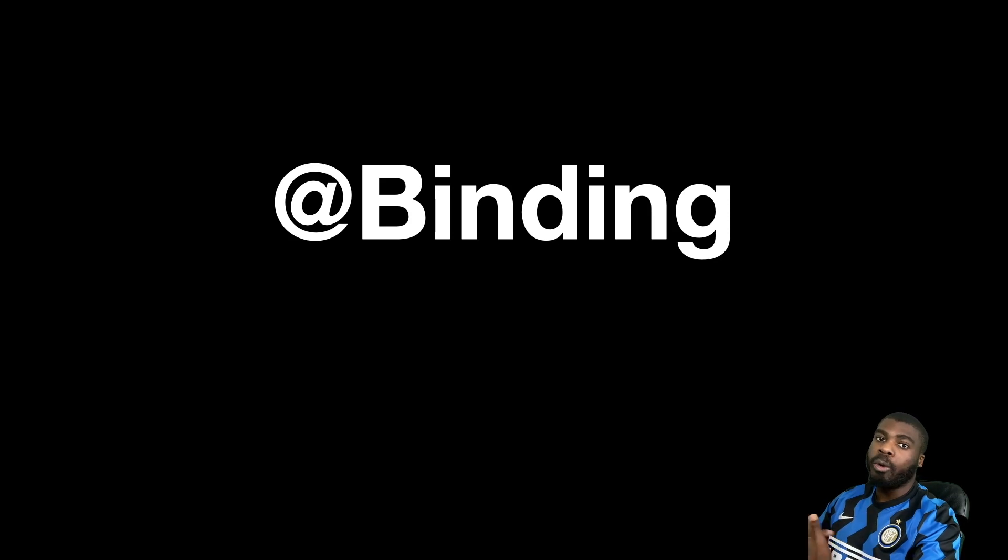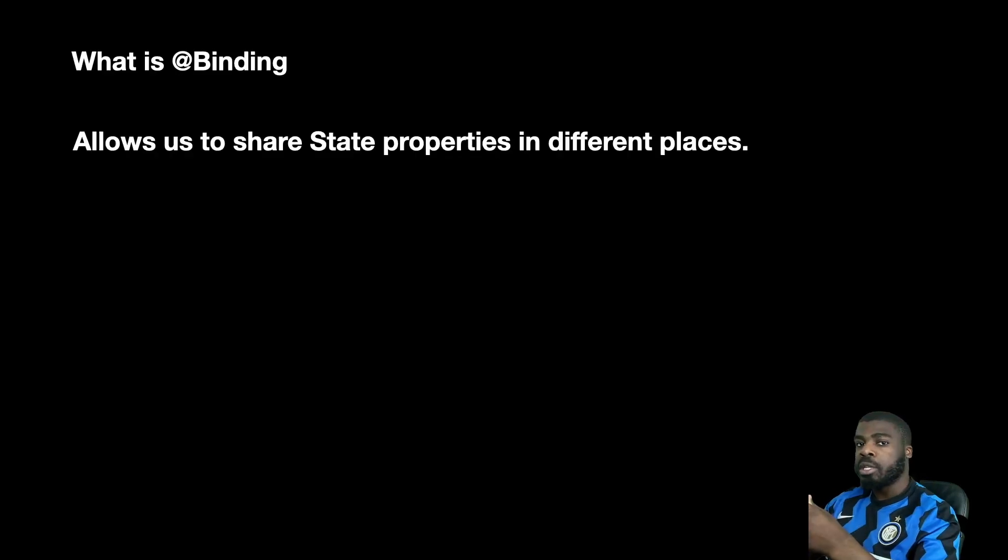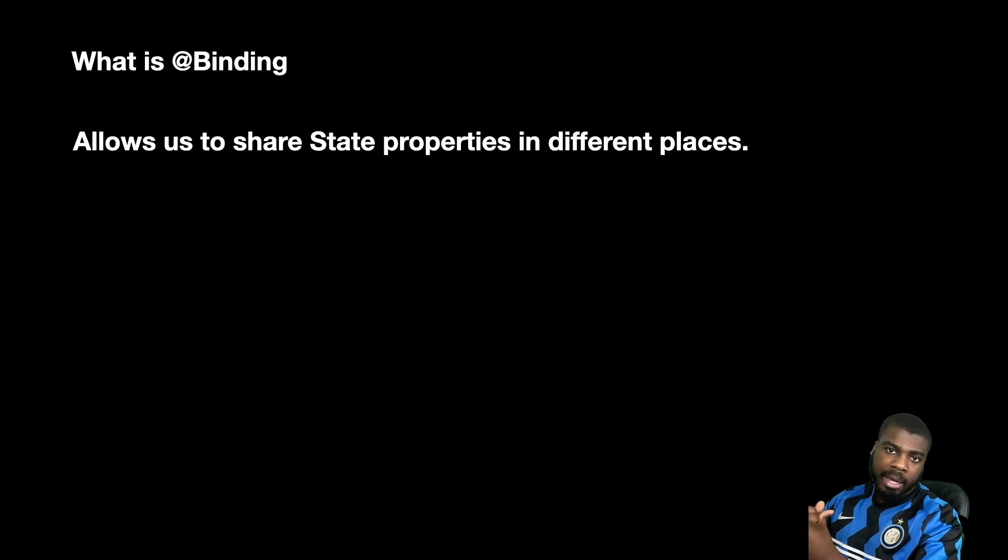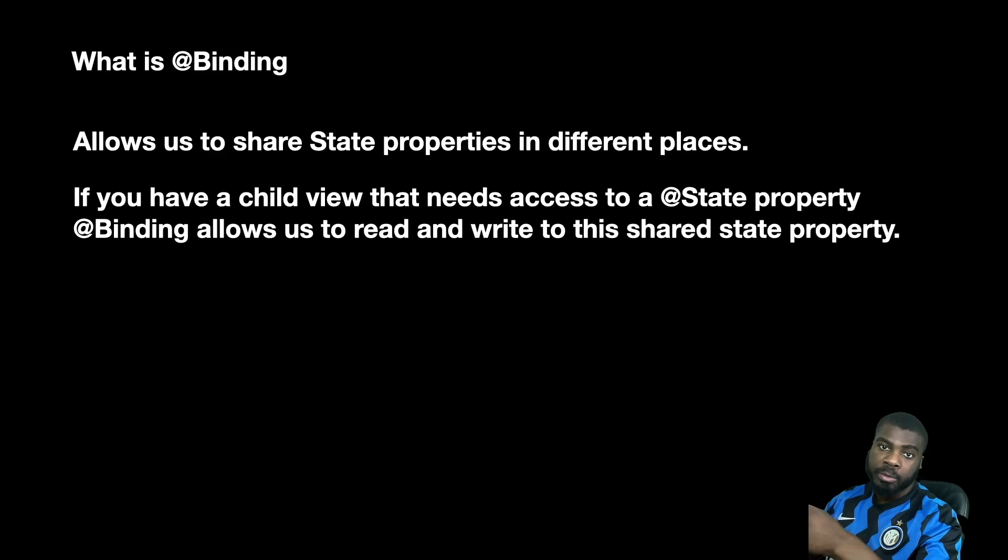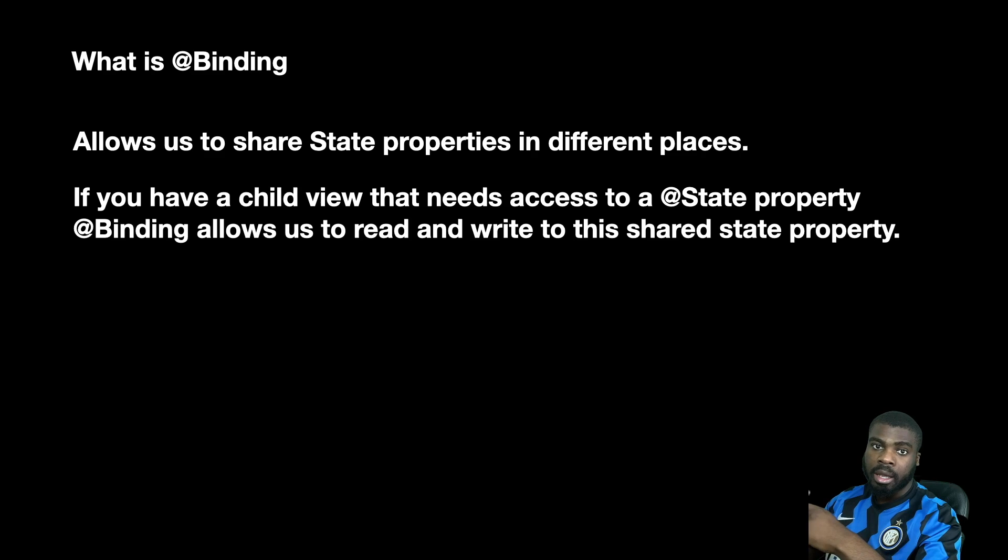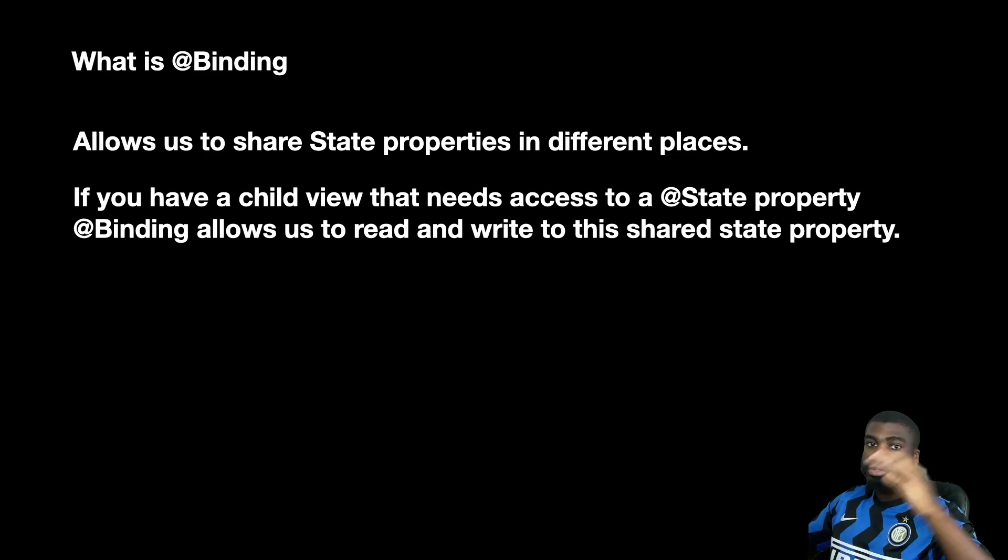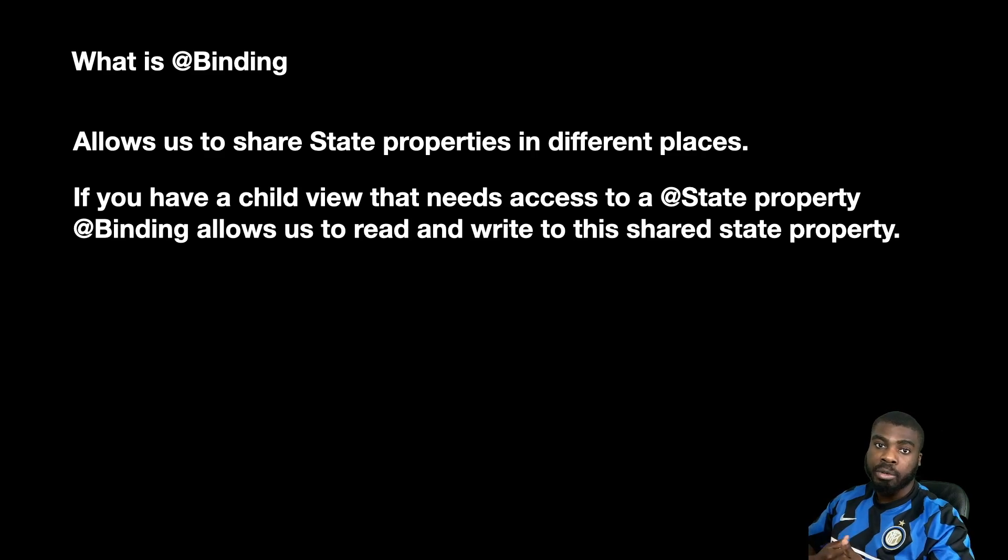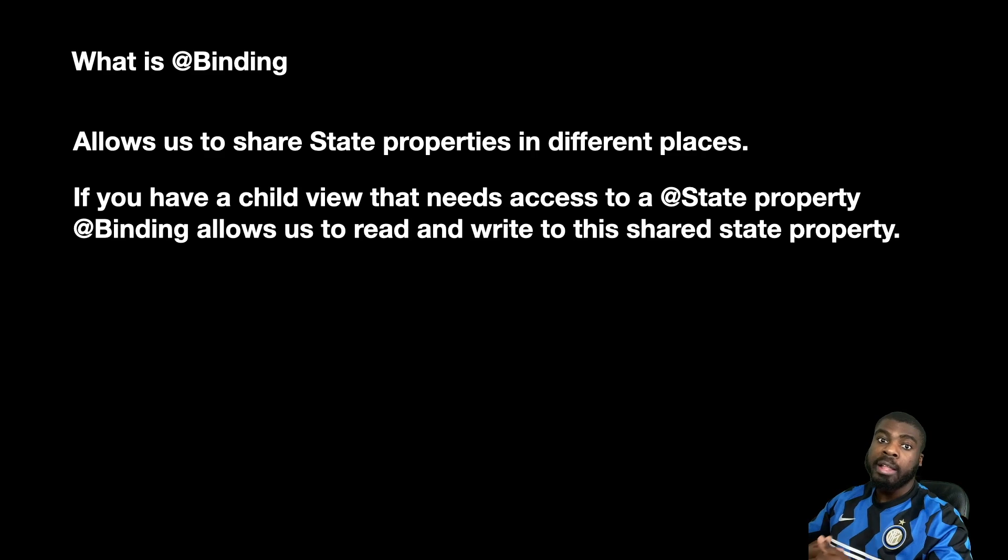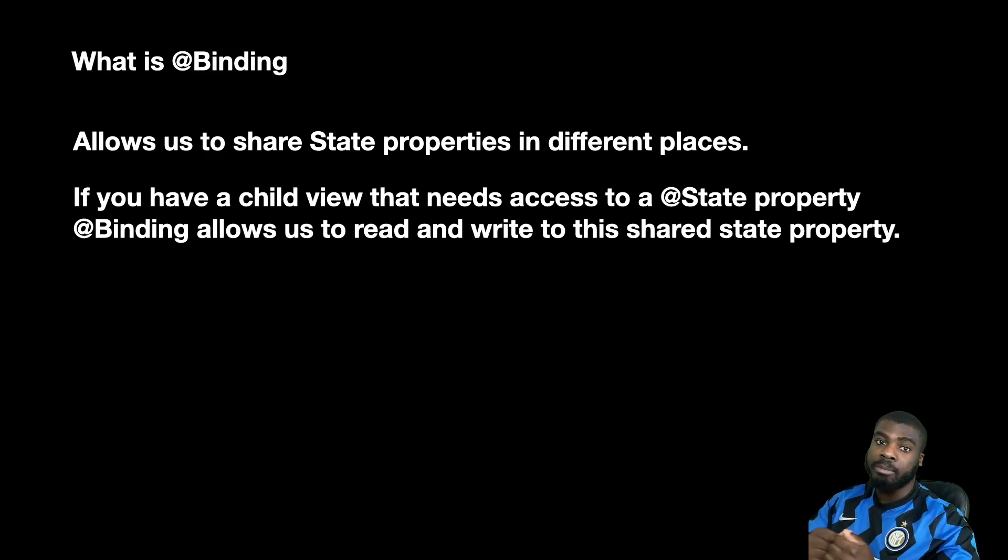So what is binding? It allows us to monitor changes to our state variables. So what do I mean by this? So let's say you have a view. What you can actually do is in your view, you can declare a binding and you can actually pass in a state variable to that view. So essentially what happens is whenever the value for that state property changes, which will cause a redraw, the binding variable that you have defined would also get the same updates.